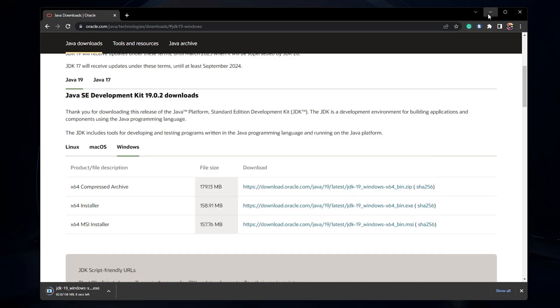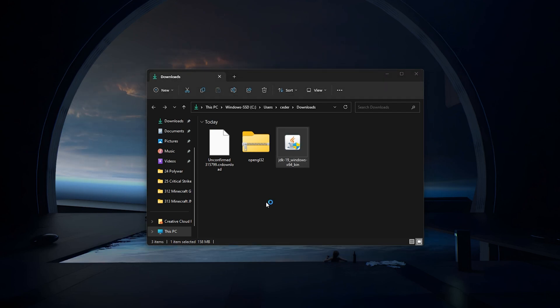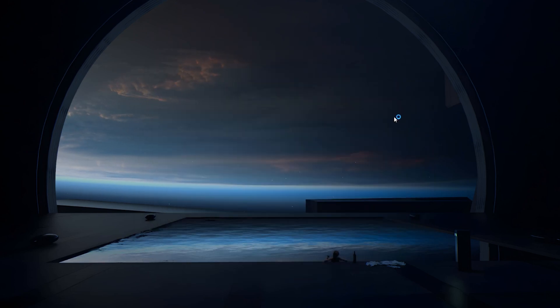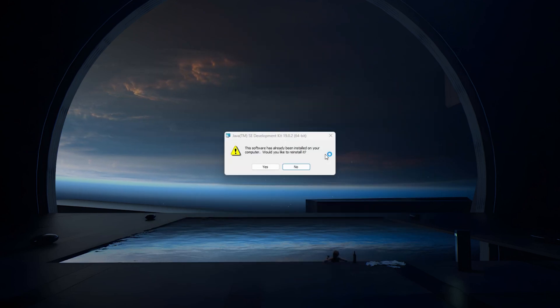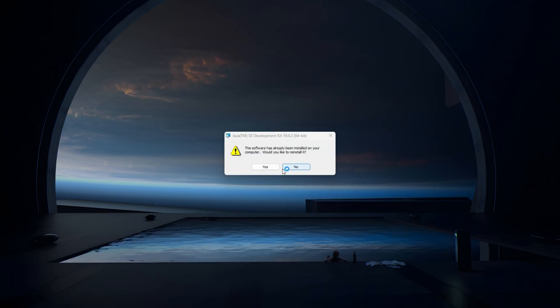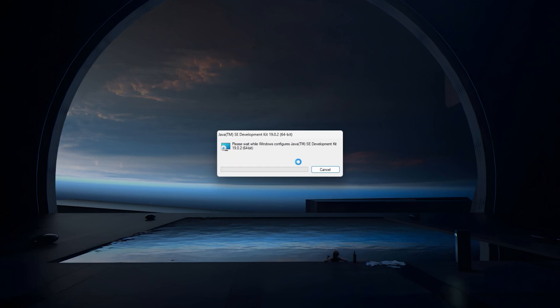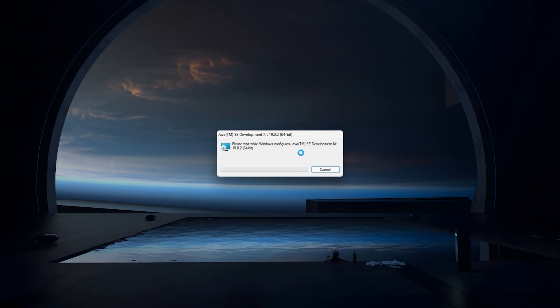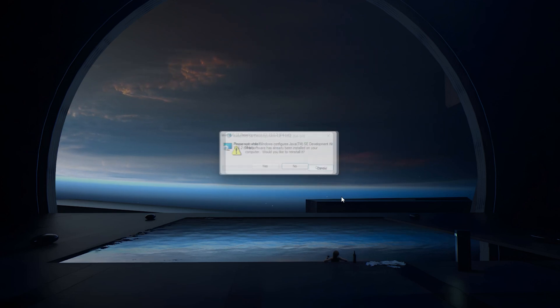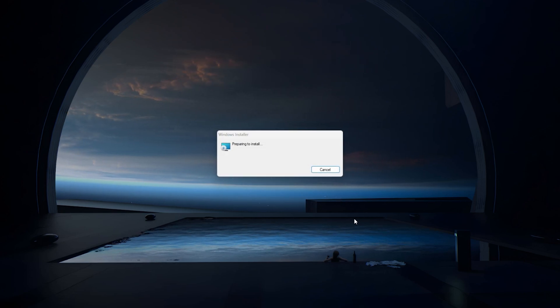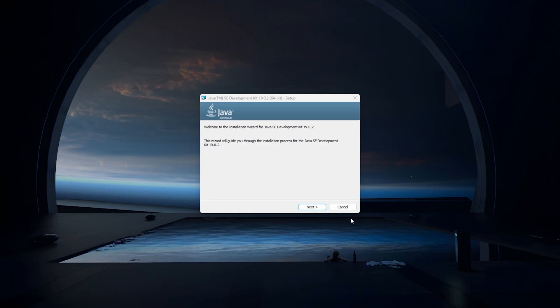When the download is complete, double-click the downloaded .exe file and proceed with the Java SE Development Kit installation. After the installation is complete, your Java files will be updated.